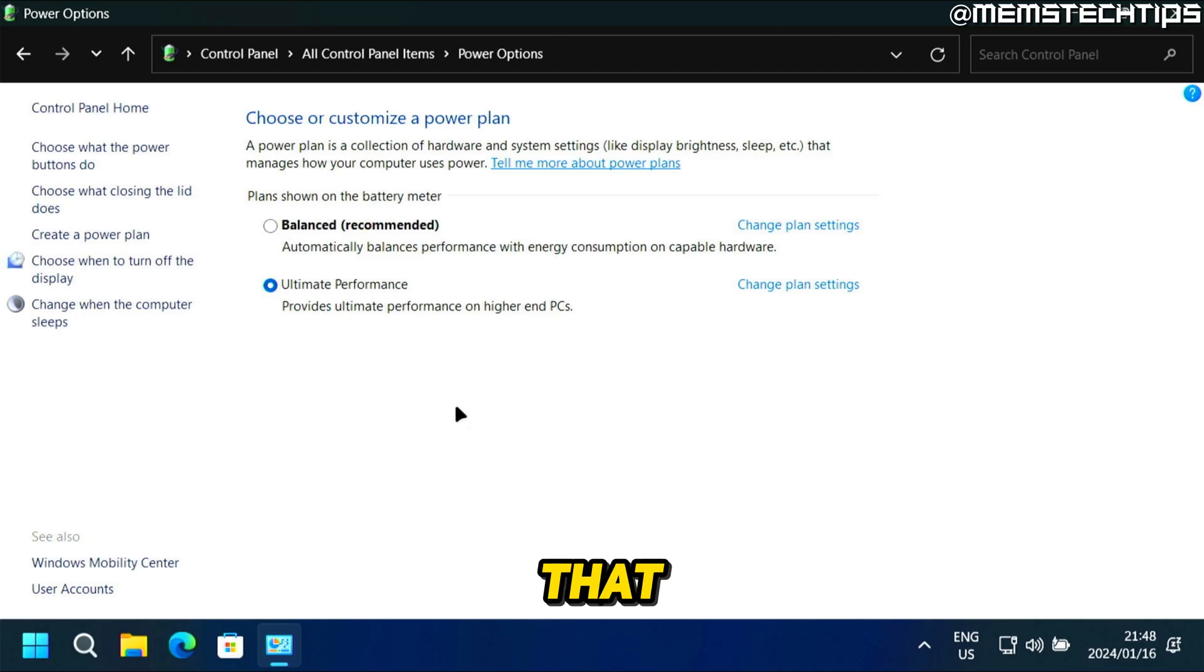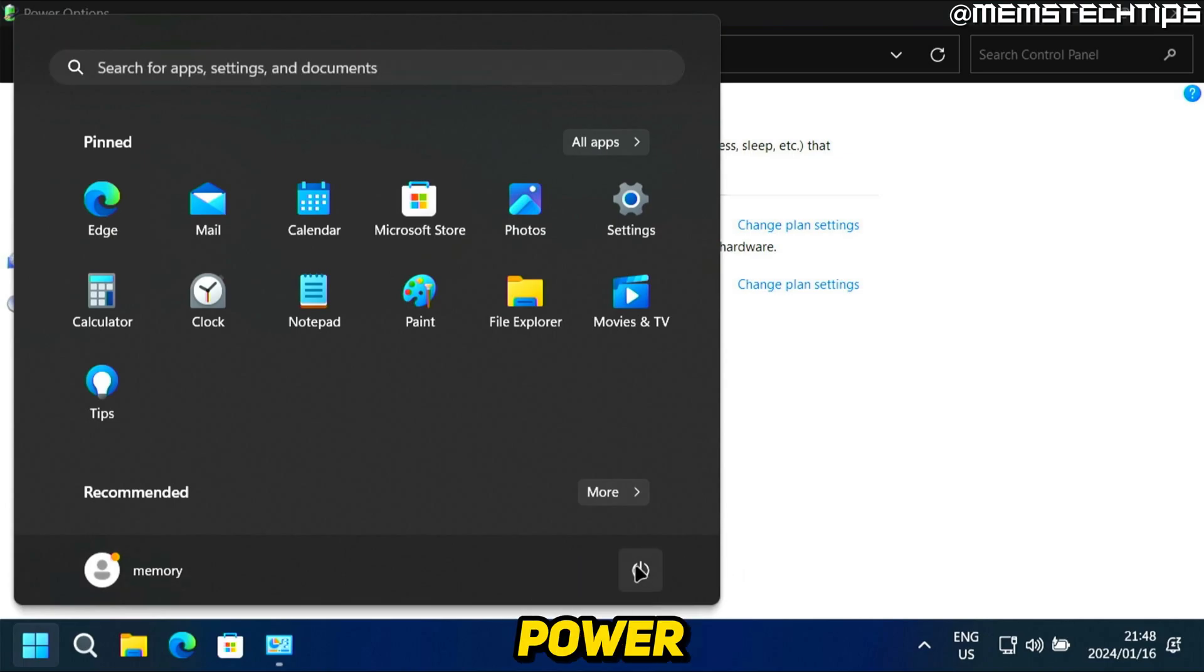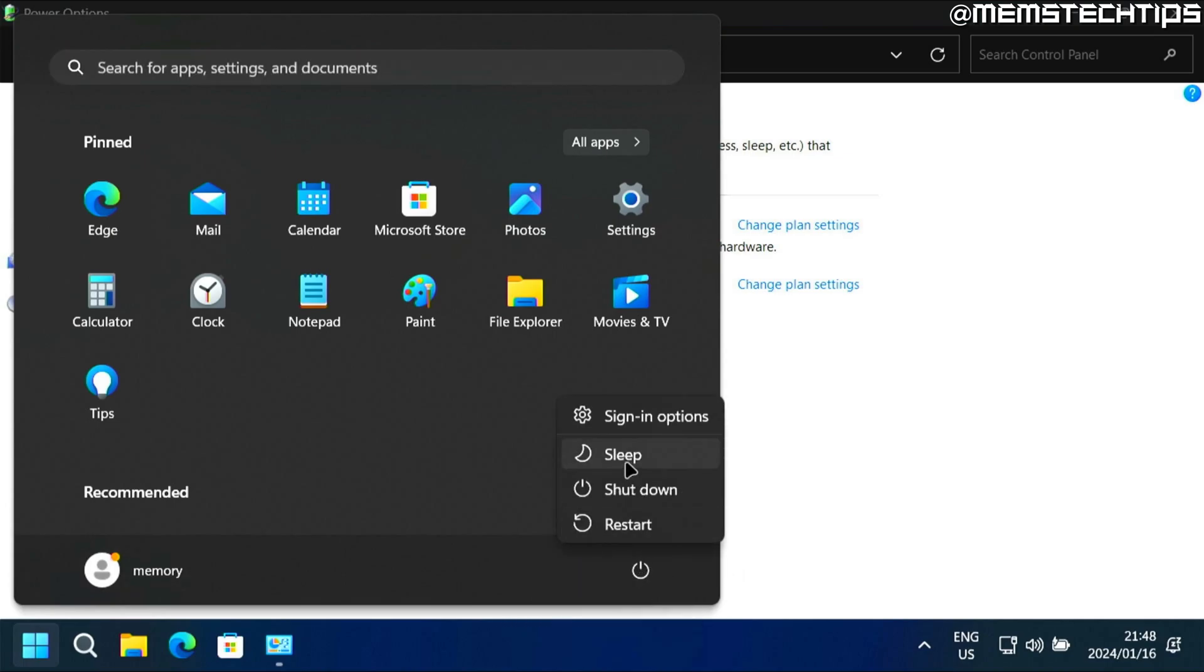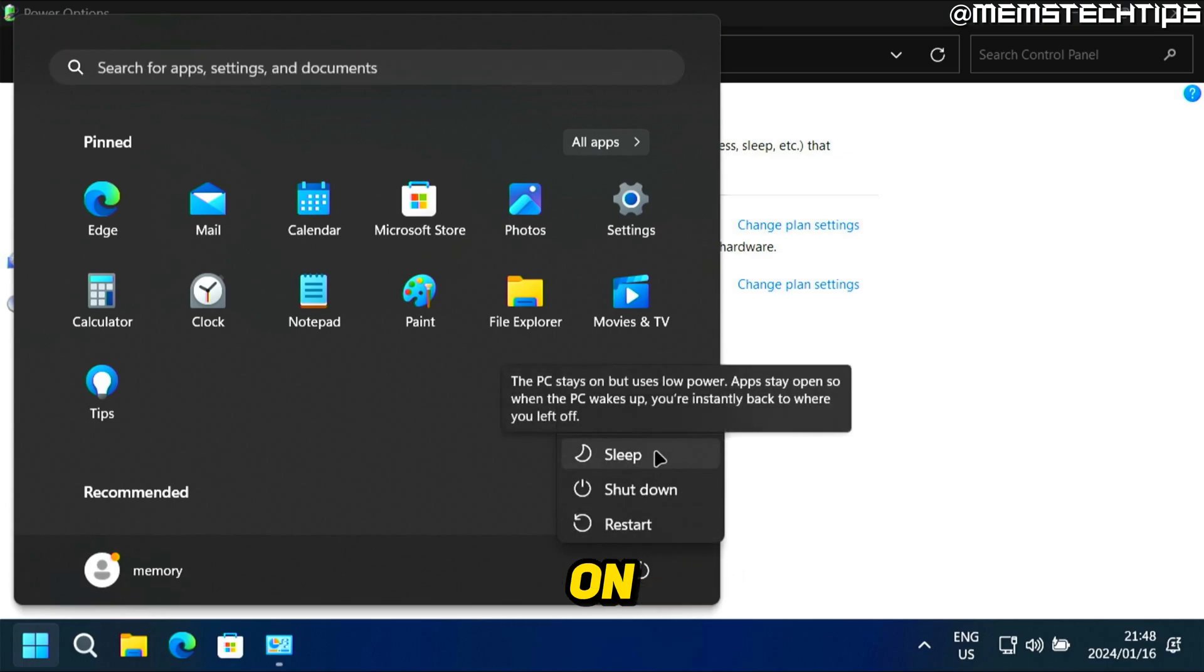The only way that you can put it to sleep is by clicking on the start button, then clicking on the power button, and then clicking on the sleep option.